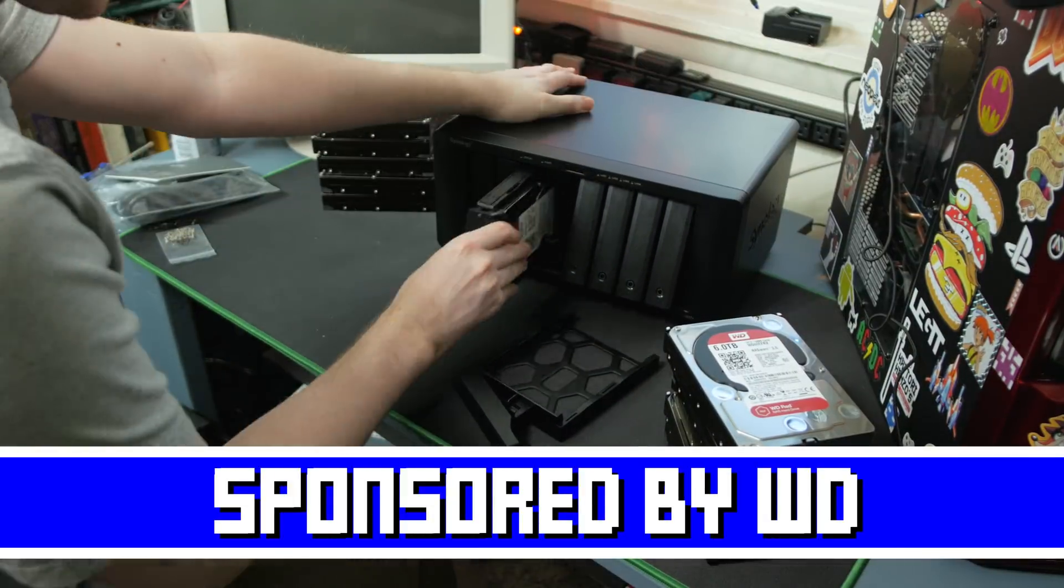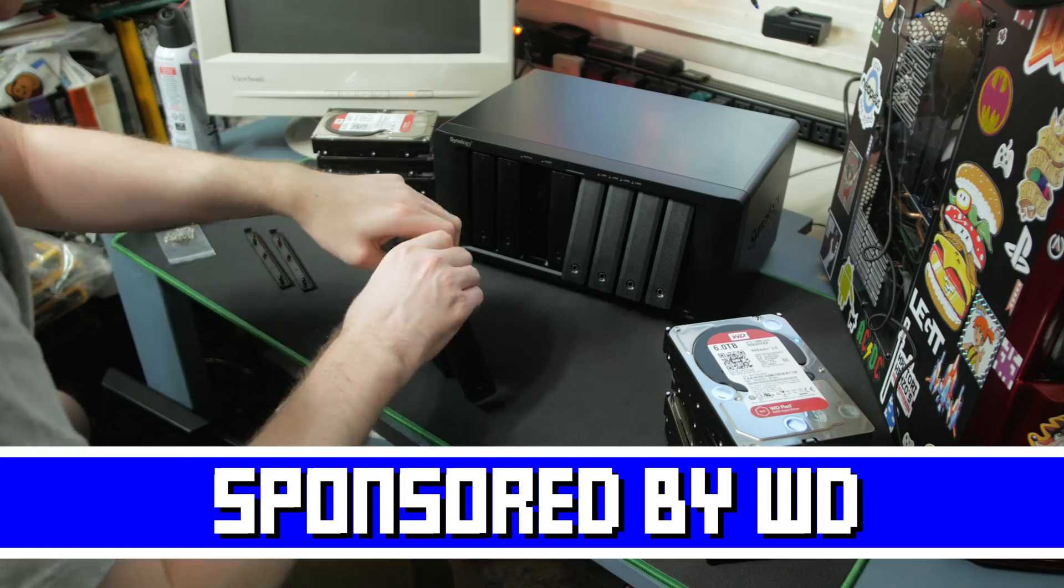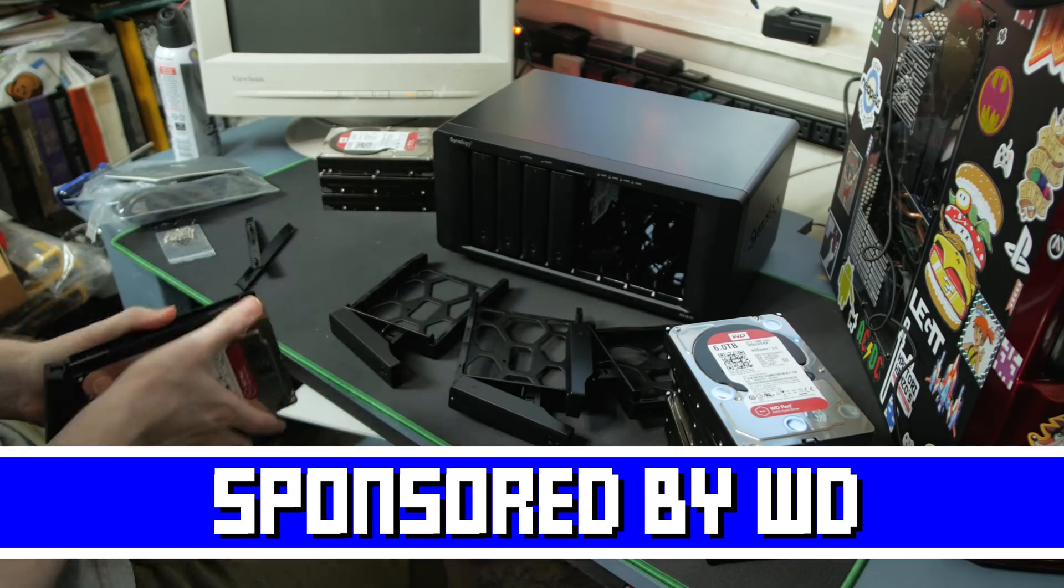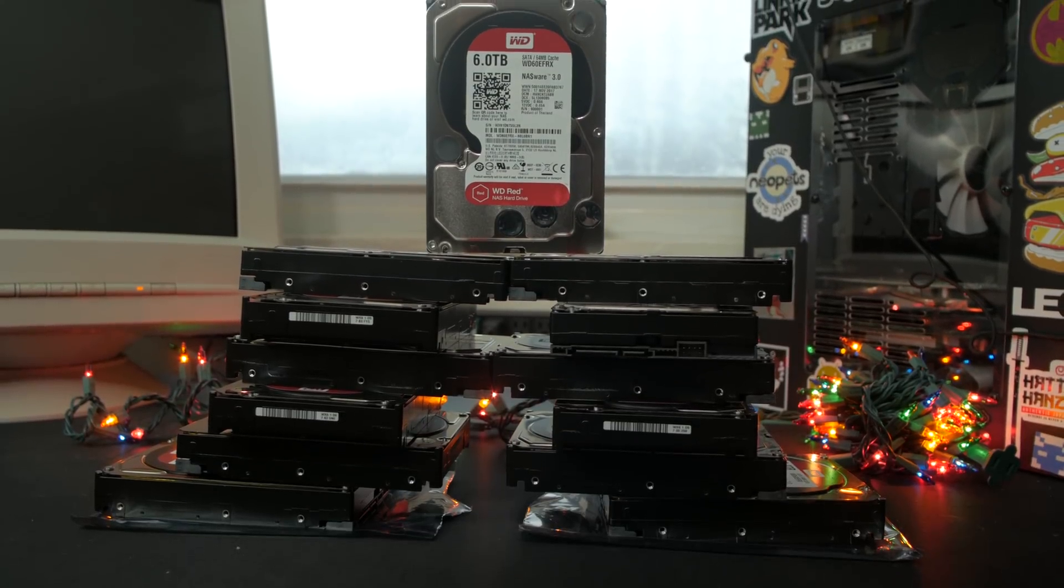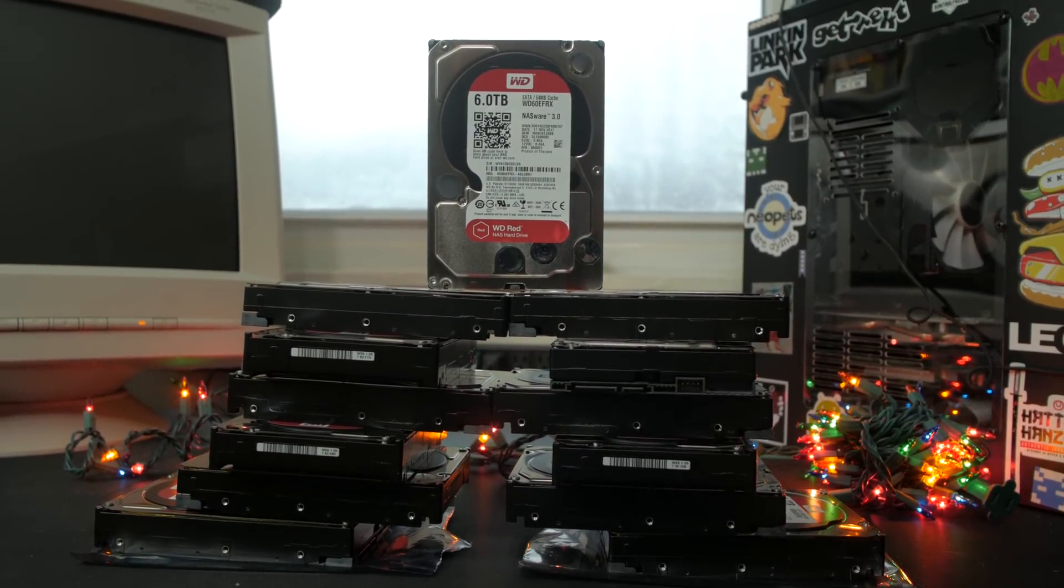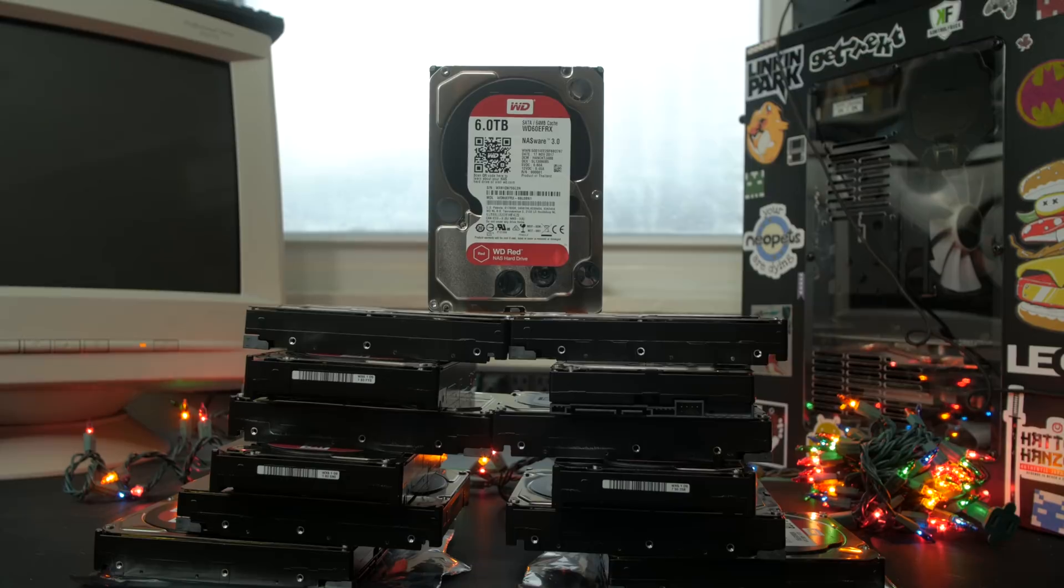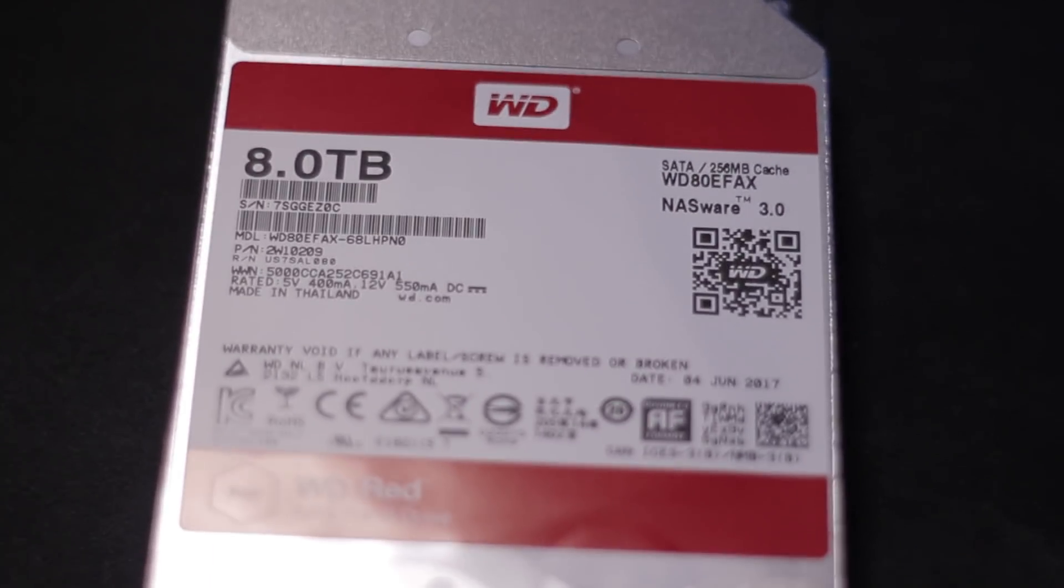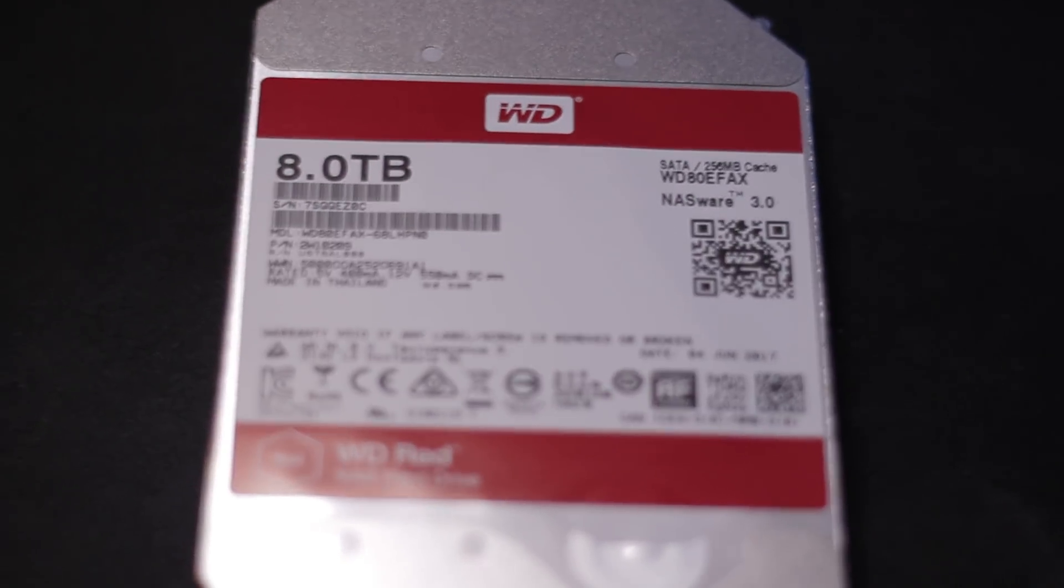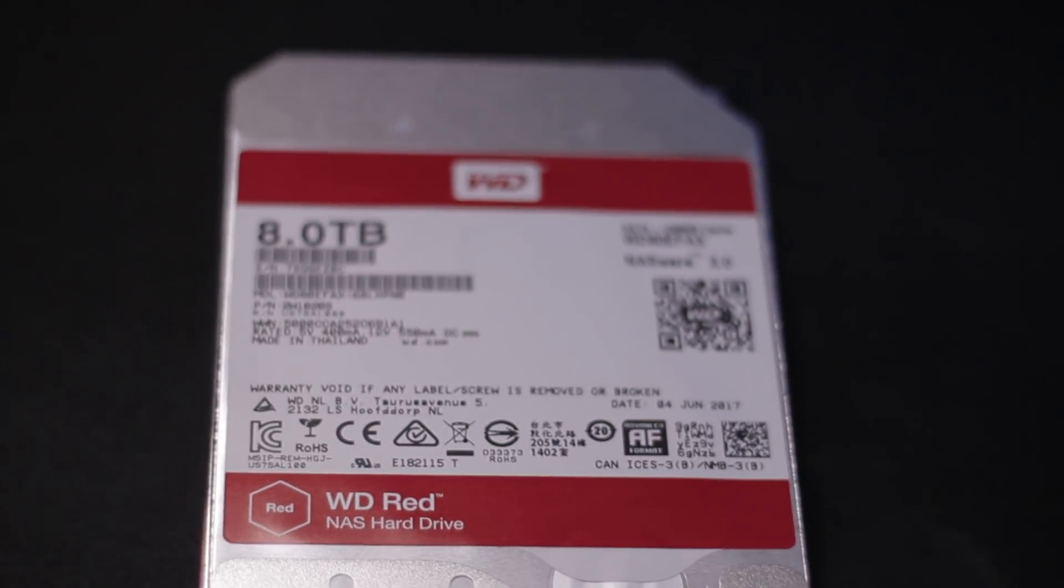Thanks to Western Digital for sponsoring this NAS build and my overall storage solutions with their WD Red 6TB network storage drives, which are made to last for a very long time with constant uptime and keep your data safe, and they still deliver it fast over the network from your storage solution. Check WD out via the link in the video description.